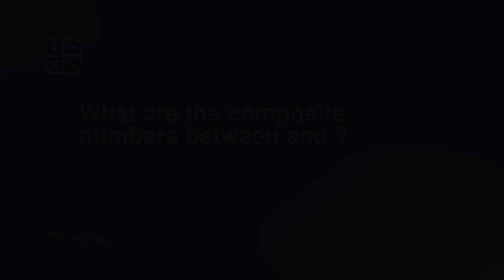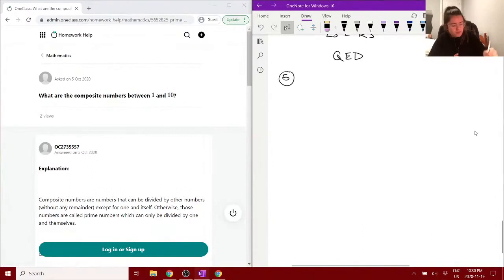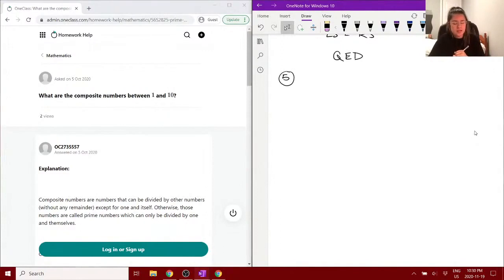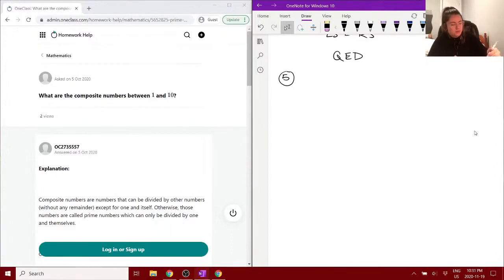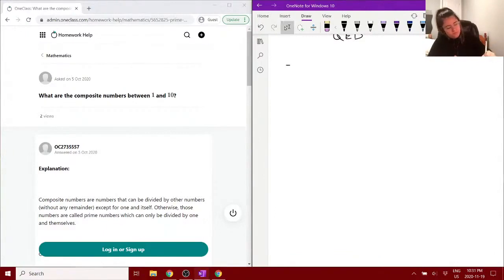Alright, so question five. This question is asking us what are the composite numbers between 1 and 10. So, what we want to be able to explain, first of all, is: what is a composite number?